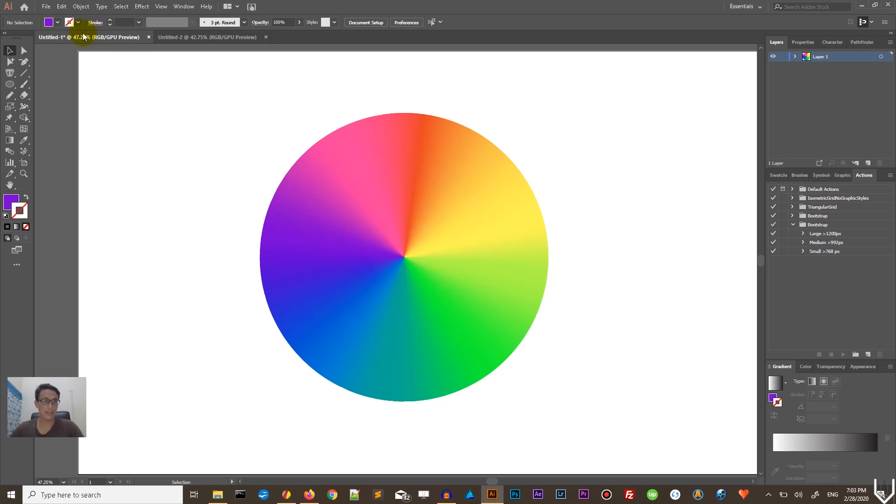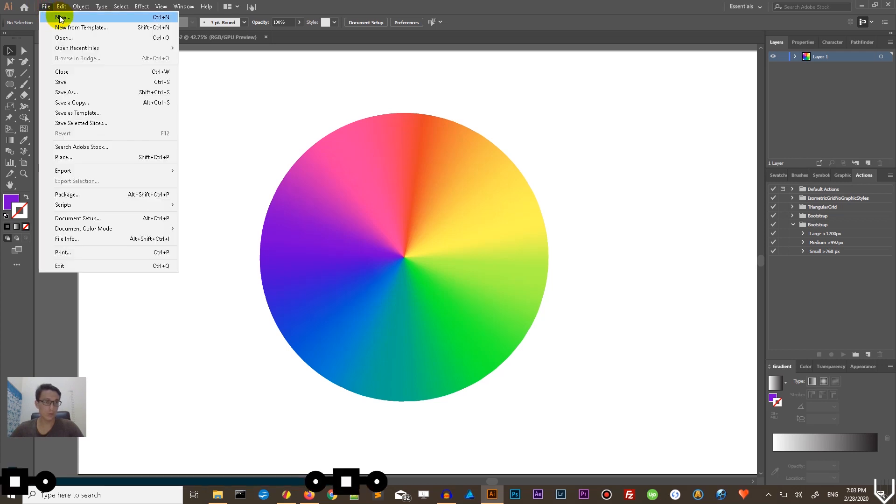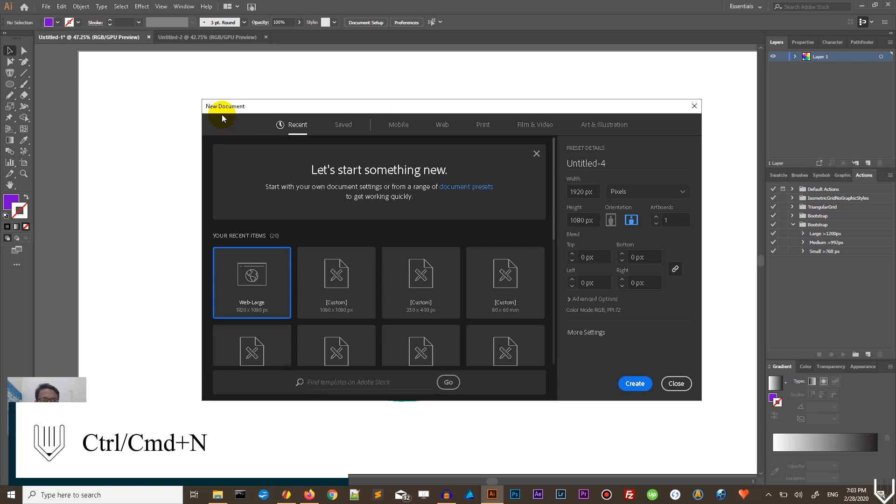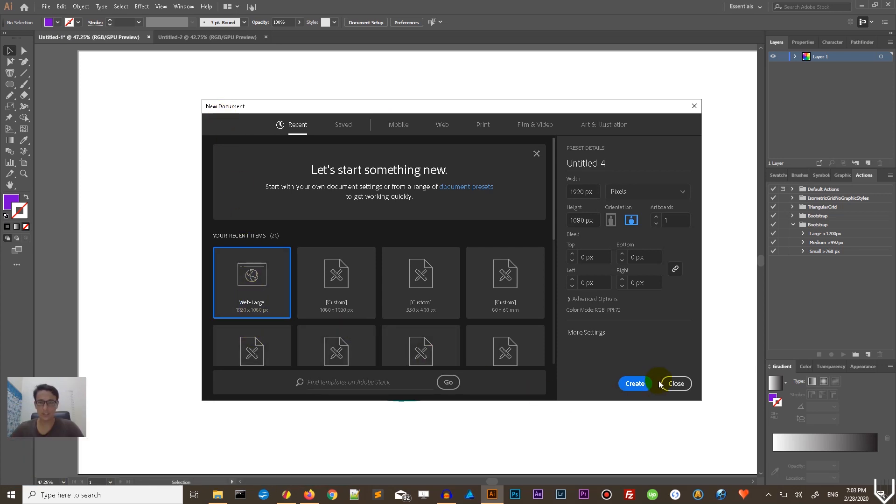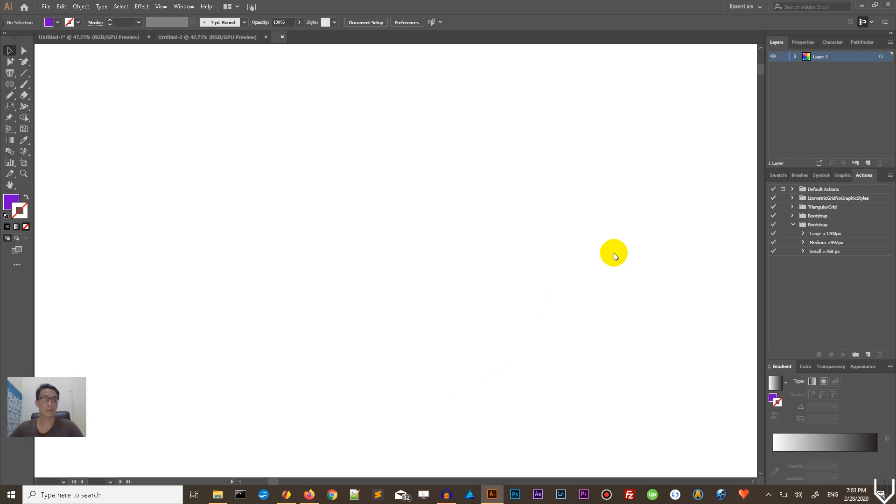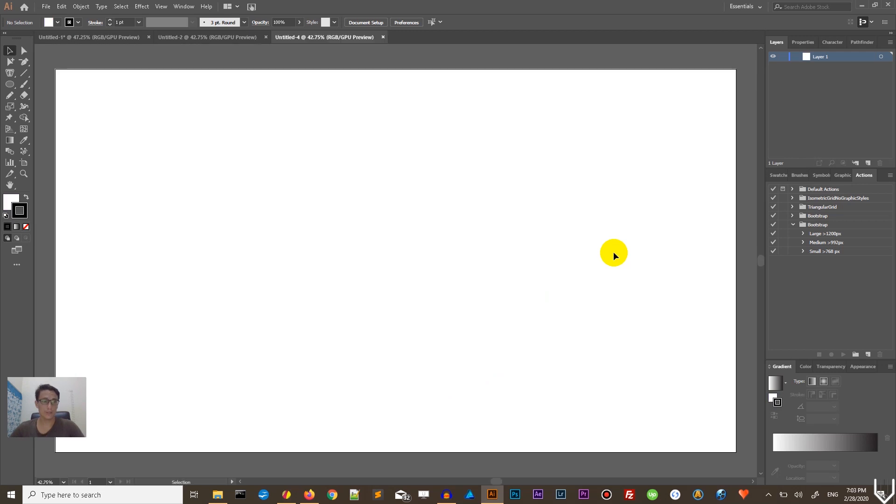Let's start our tutorial by bringing up a new document. Ctrl N or Cmd N on your Mac to bring up a new document. I'm going to design on this, 1920x1080, click Create to introduce your canvas.